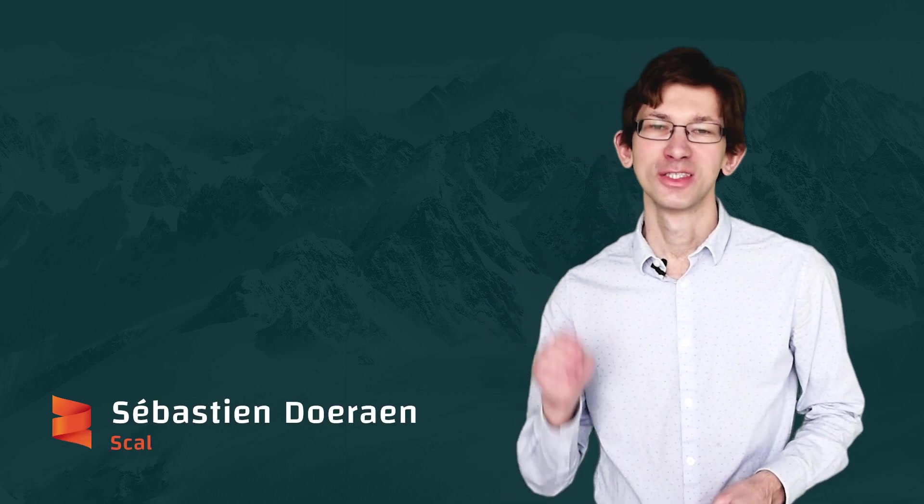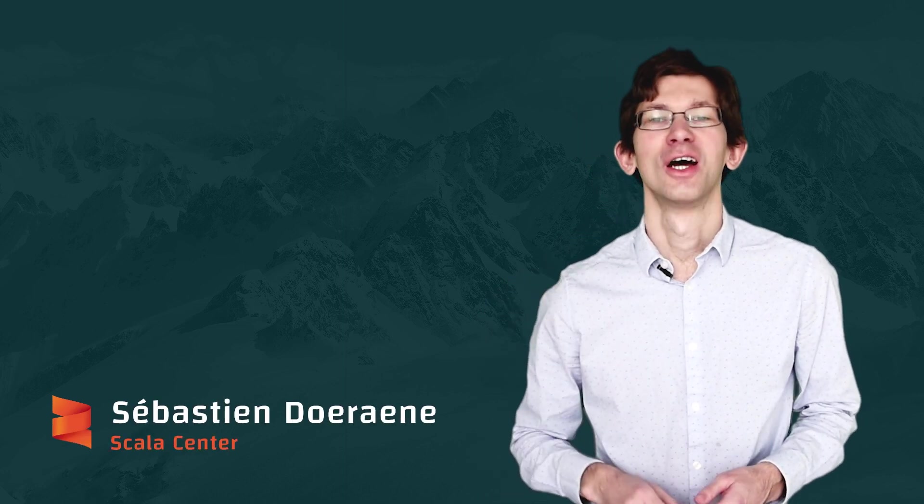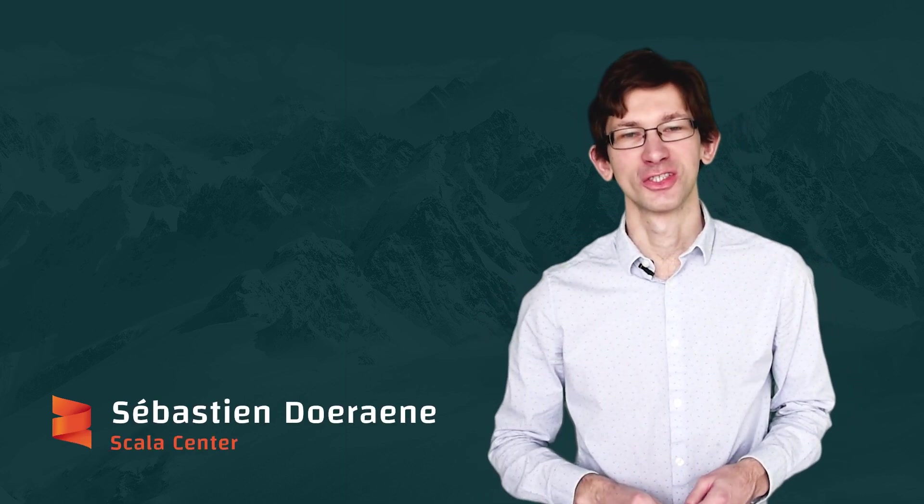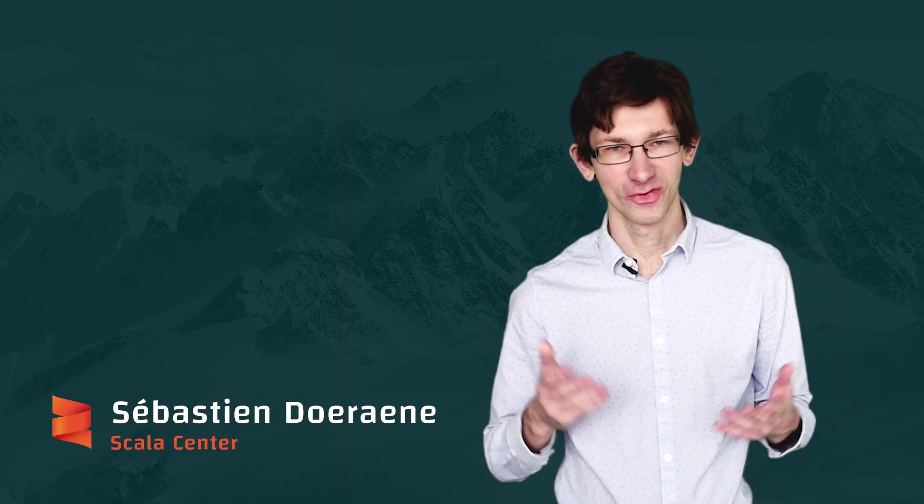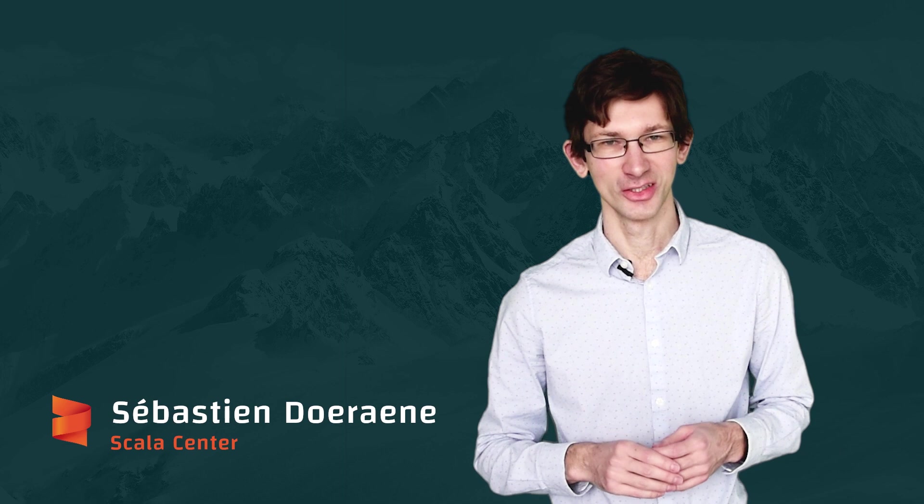Today, I would like to share with you my top 4 of the best features of Scala 3 for Scala.js users.